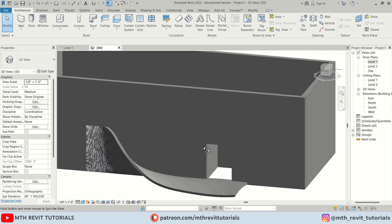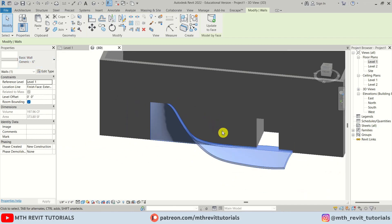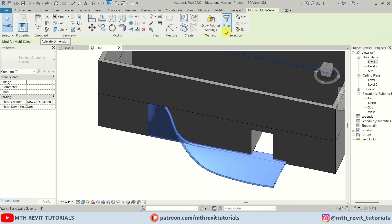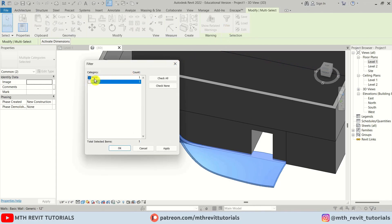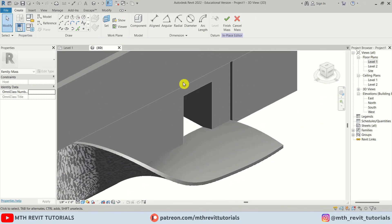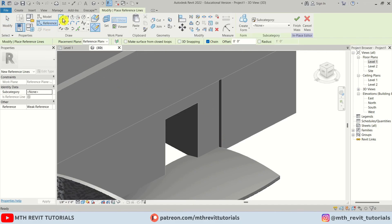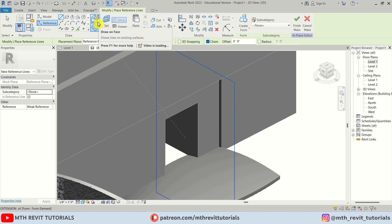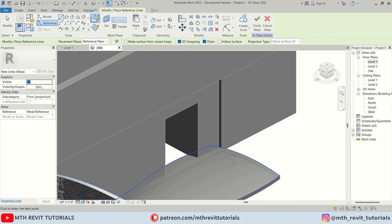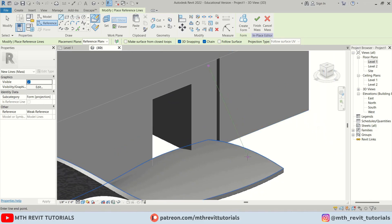To create the cable, we'll use In-Place Mass again. I'll make a selection, then use Filter to uncheck Walls and keep Mass selected, click OK, then click Edit In Place. To create the cable, I'll click Reference, select Line, use Draw on Face with 3D Snapping checked, then snap to this wall and click on this face.